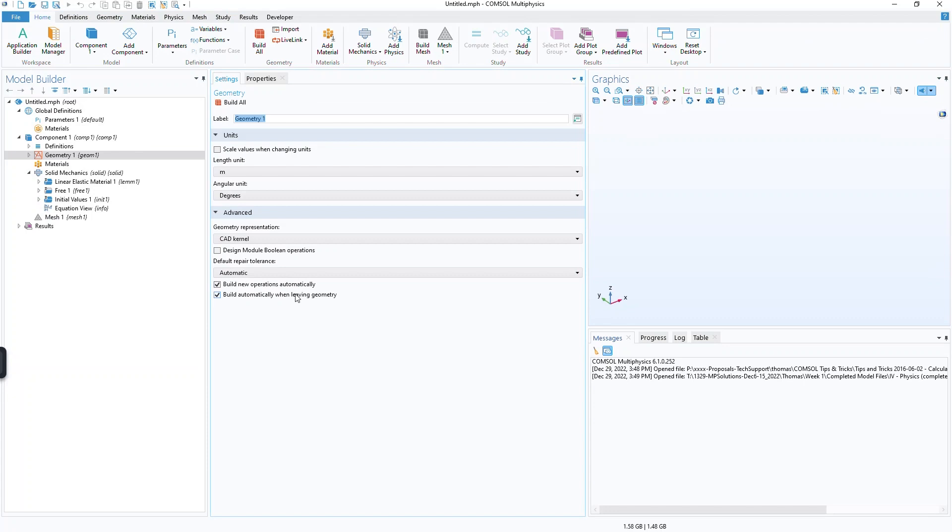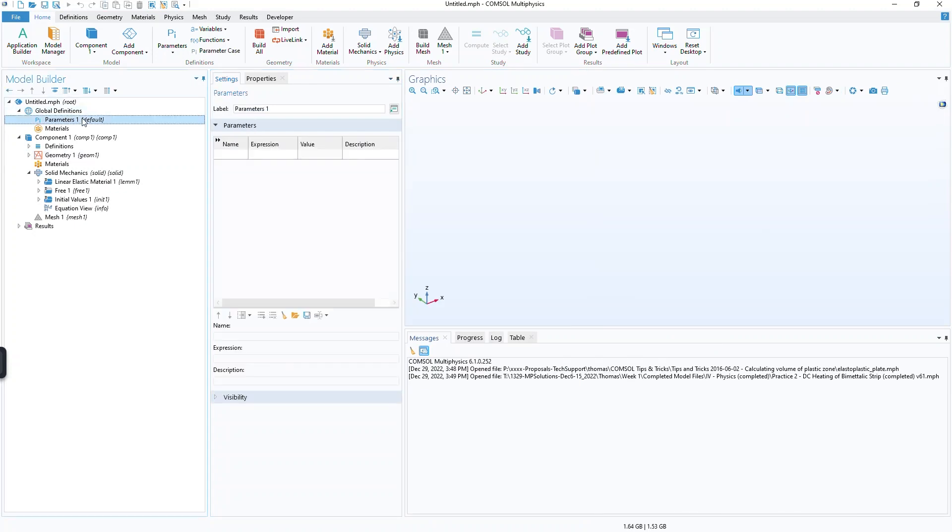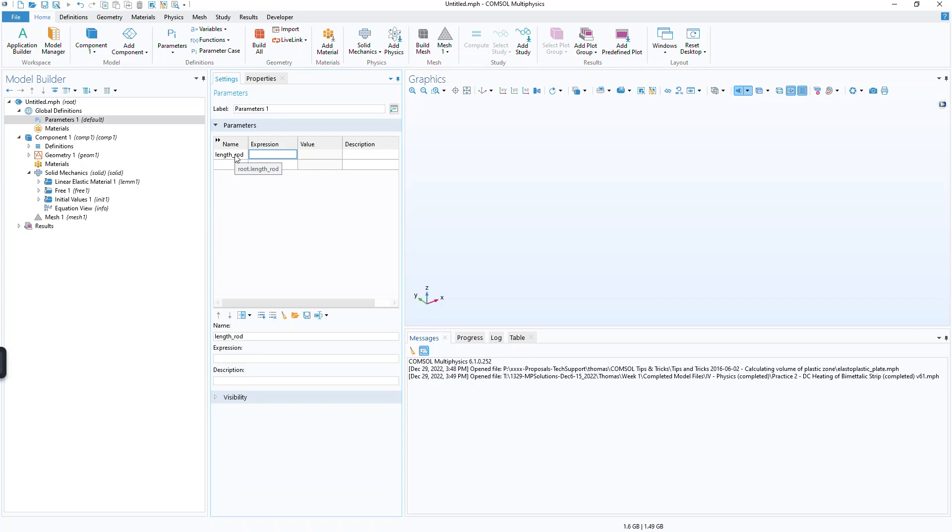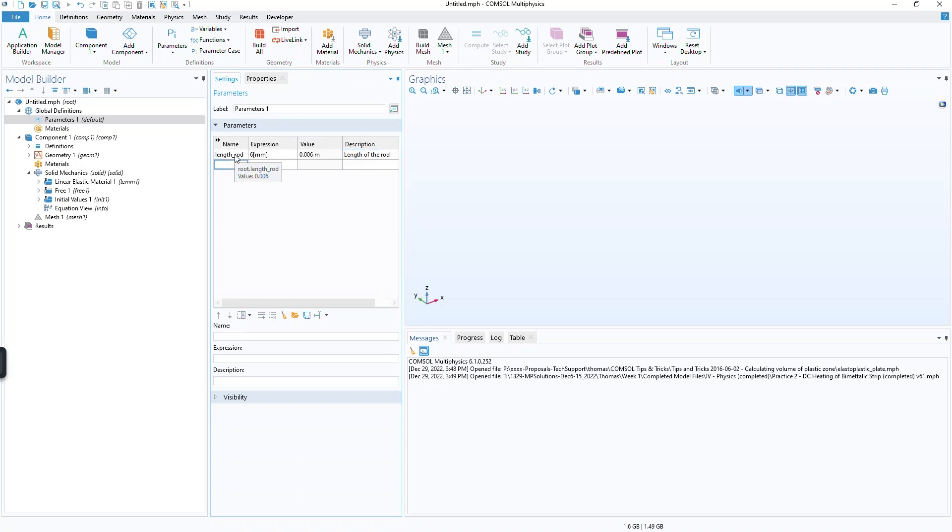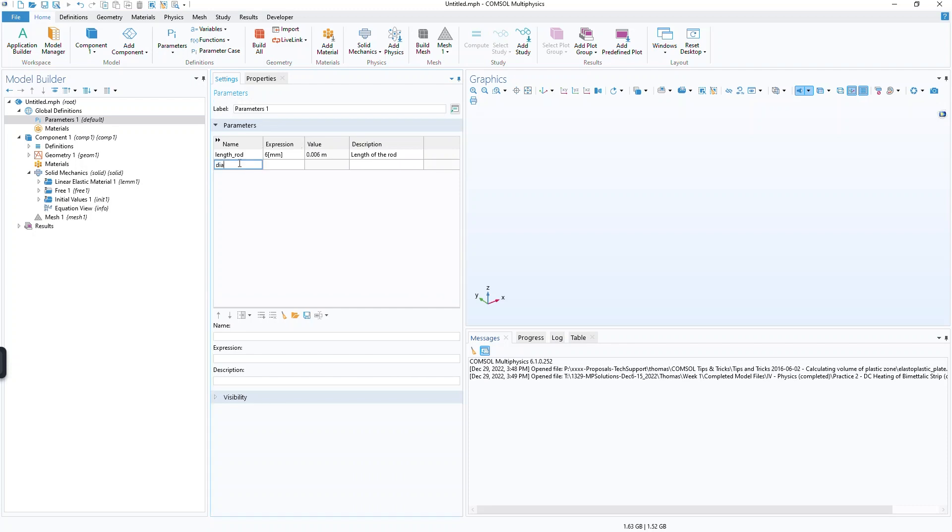And the idea here is you can build your model based on what are called global definitions parameters. And you can give these unique names. So I could say length of the rod, and then give it a value of say 6 millimeters. And then this will be the length of the rod. That's the description that I just put there. And then I could do diameter of the rod. Let's make that one millimeter.